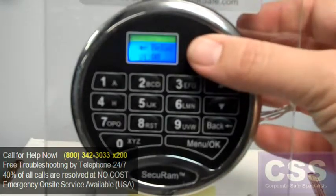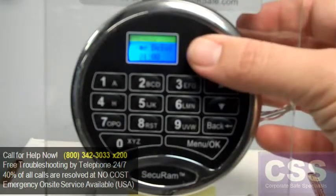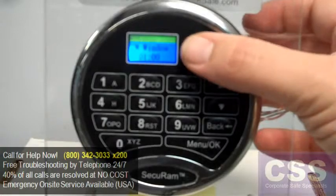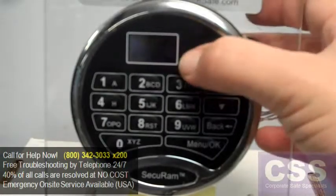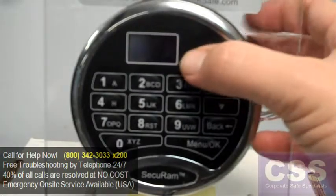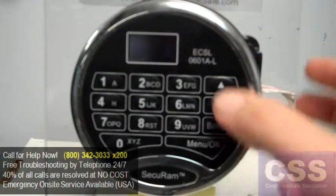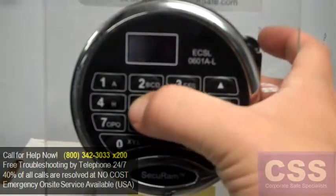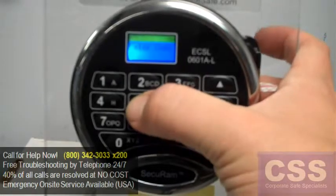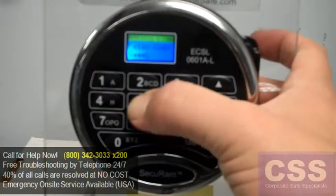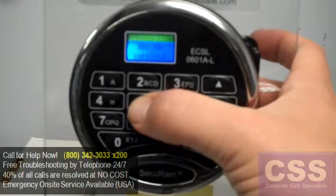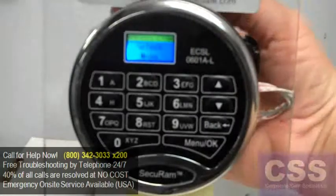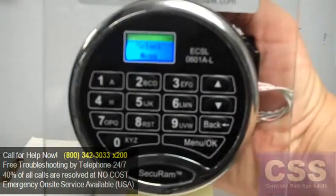We're about at the one-minute mark. At one minute our opening window begins, so we'll go ahead and enter user 5's combination one more time. User ID 5 verified — door is open.